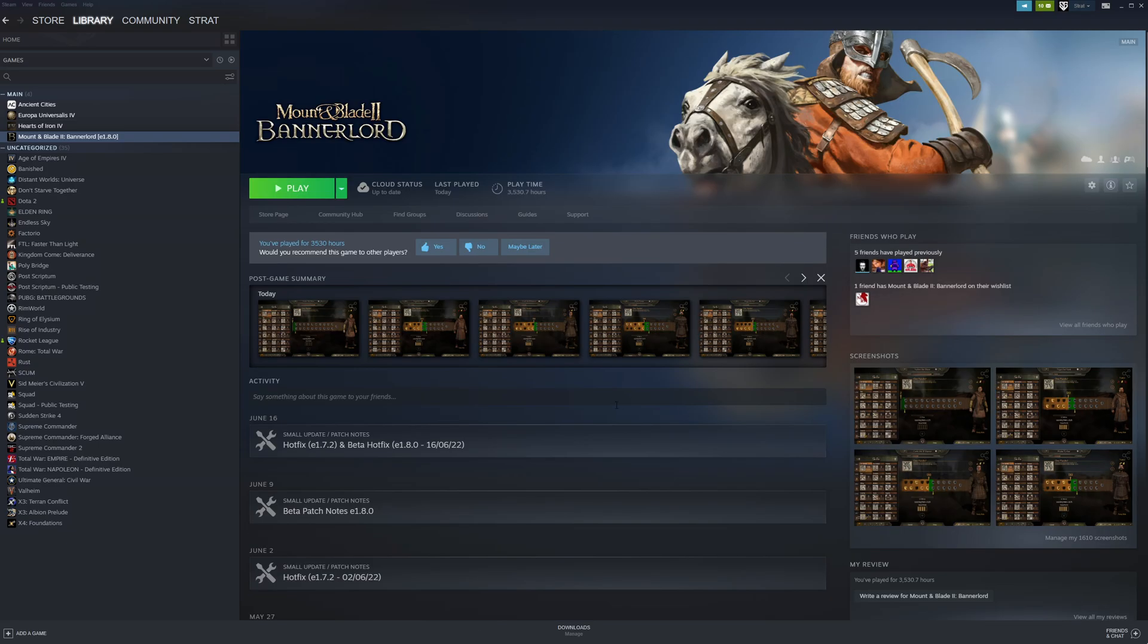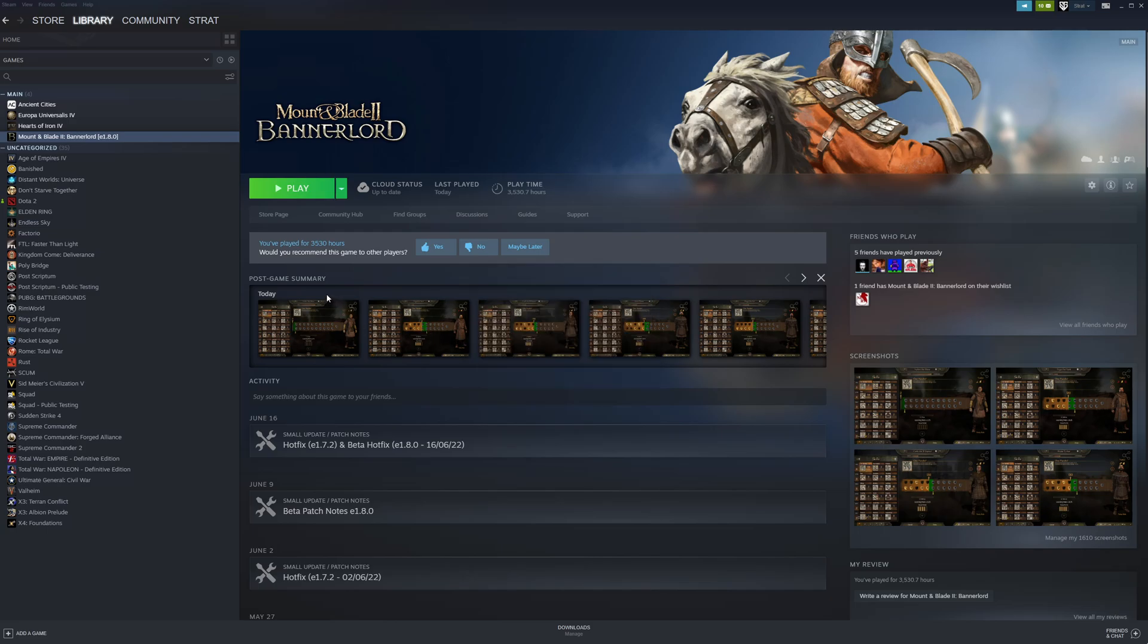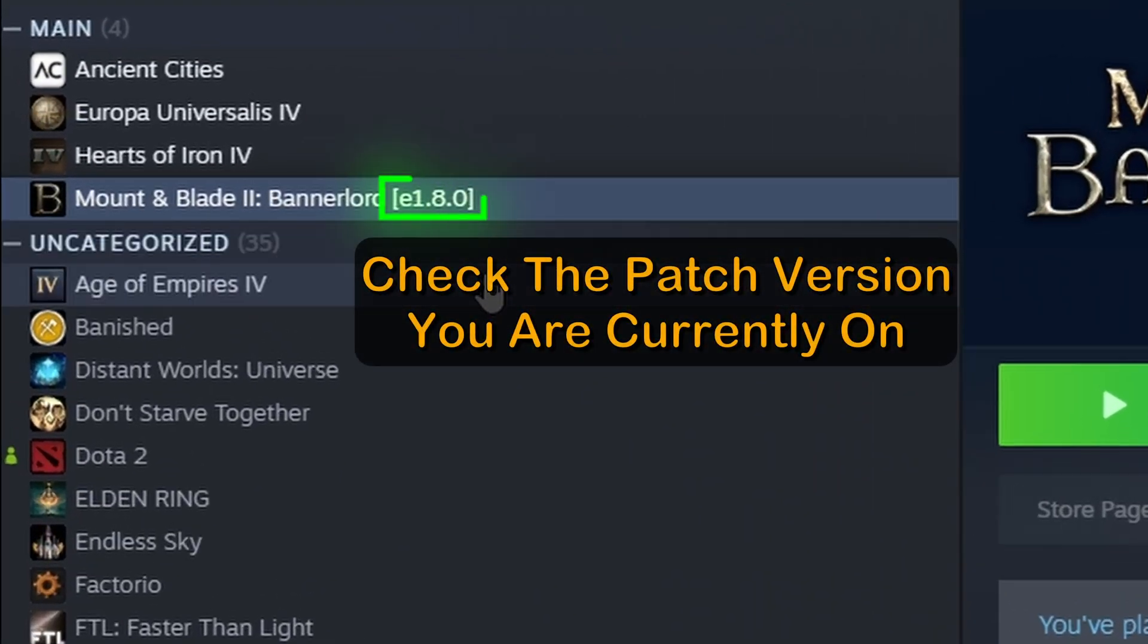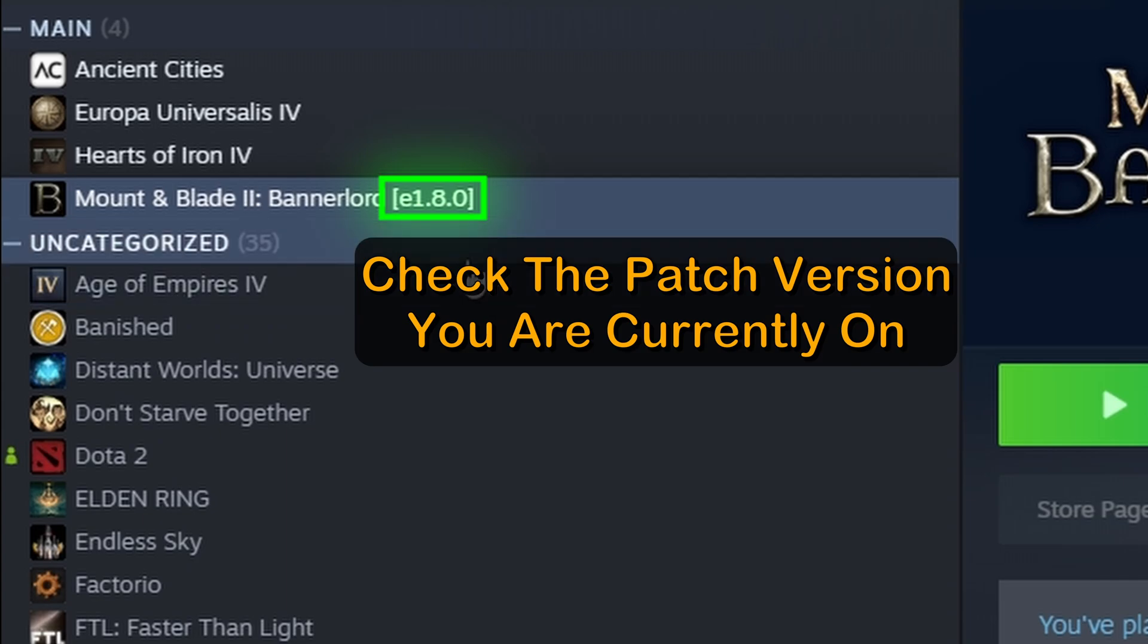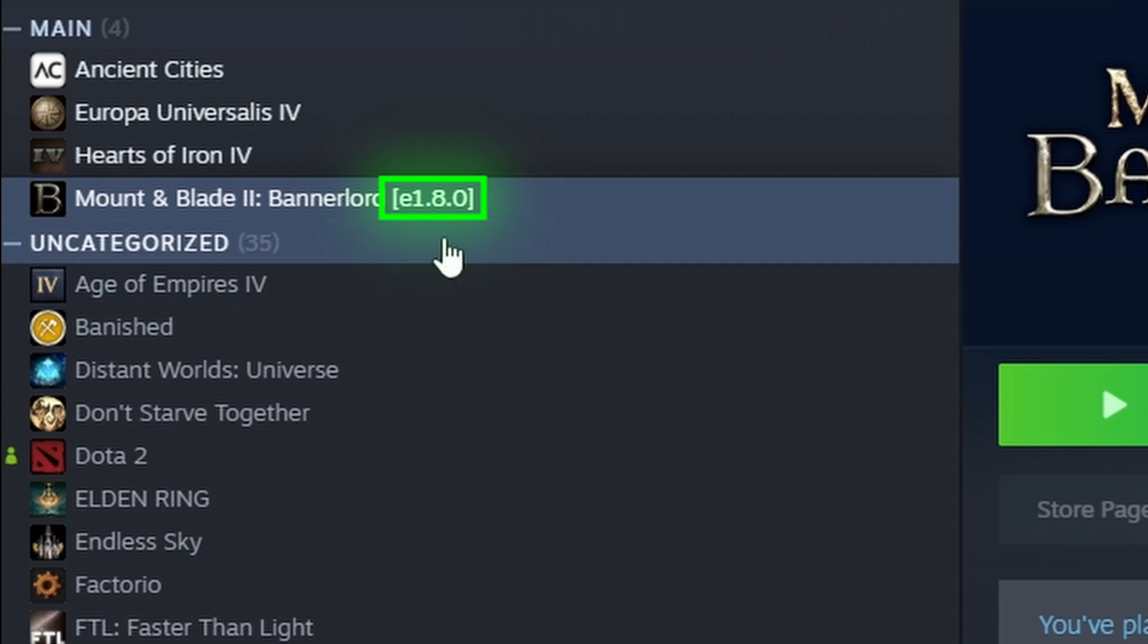The first thing we need to do is figure out which version of Bannerlord we're on. The easiest way to do this is to check your Steam library. To the right of Bannerlord, we can see the numbers in brackets, which is the current patch version. In this case, we're on 1.8.0.